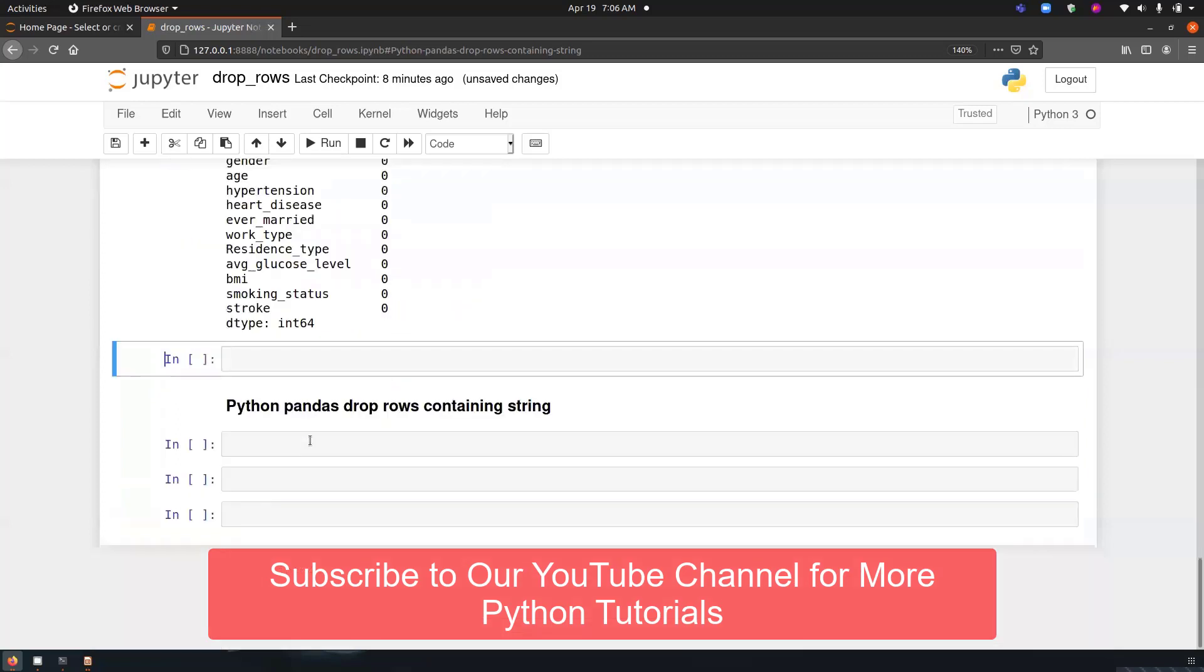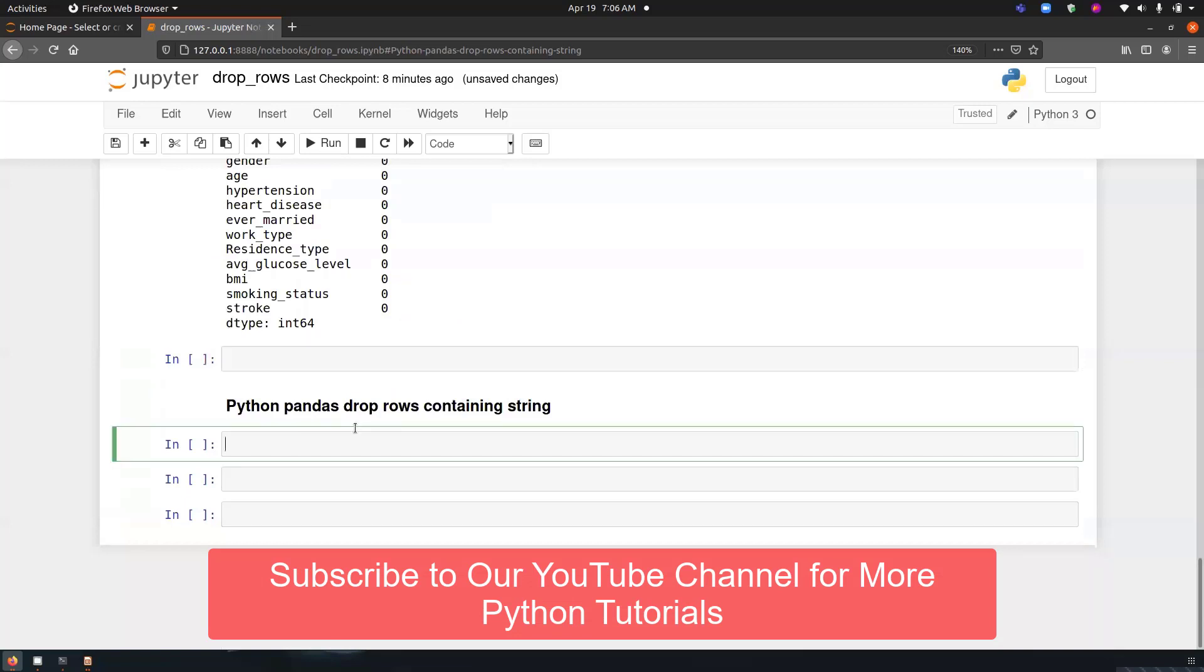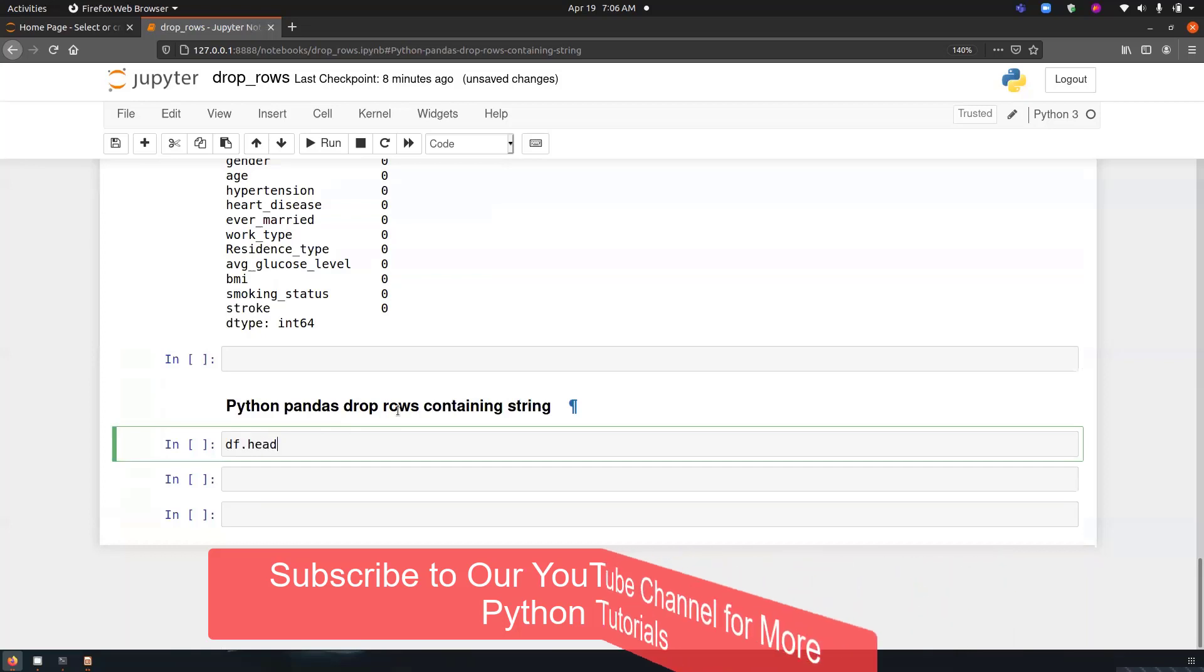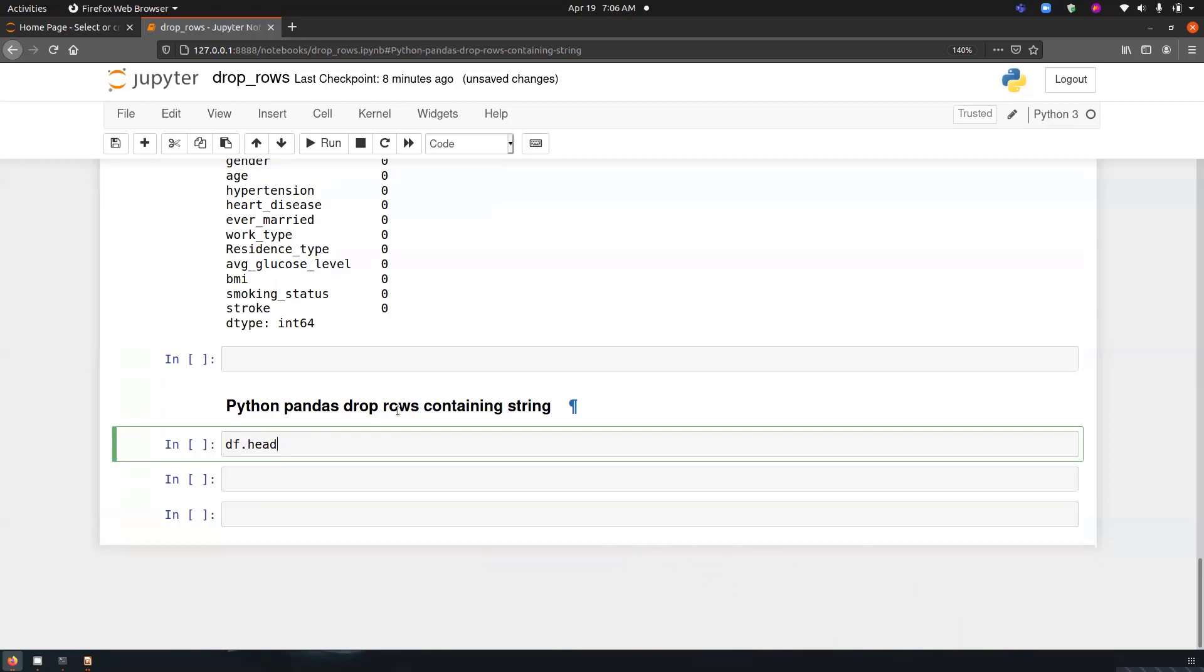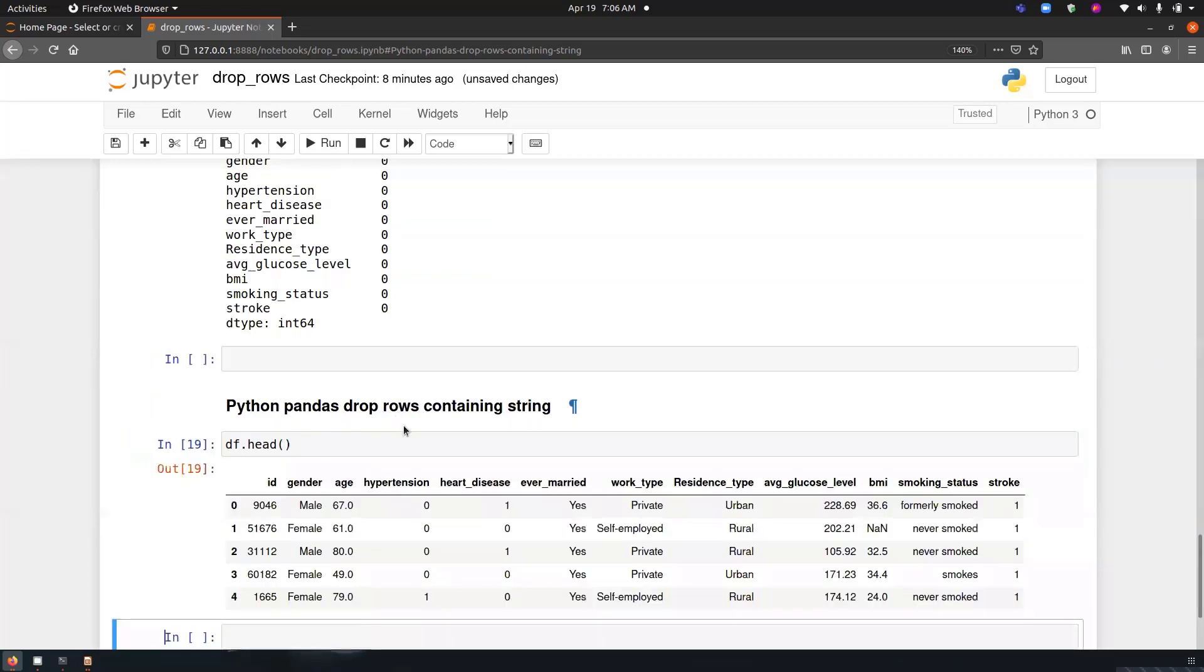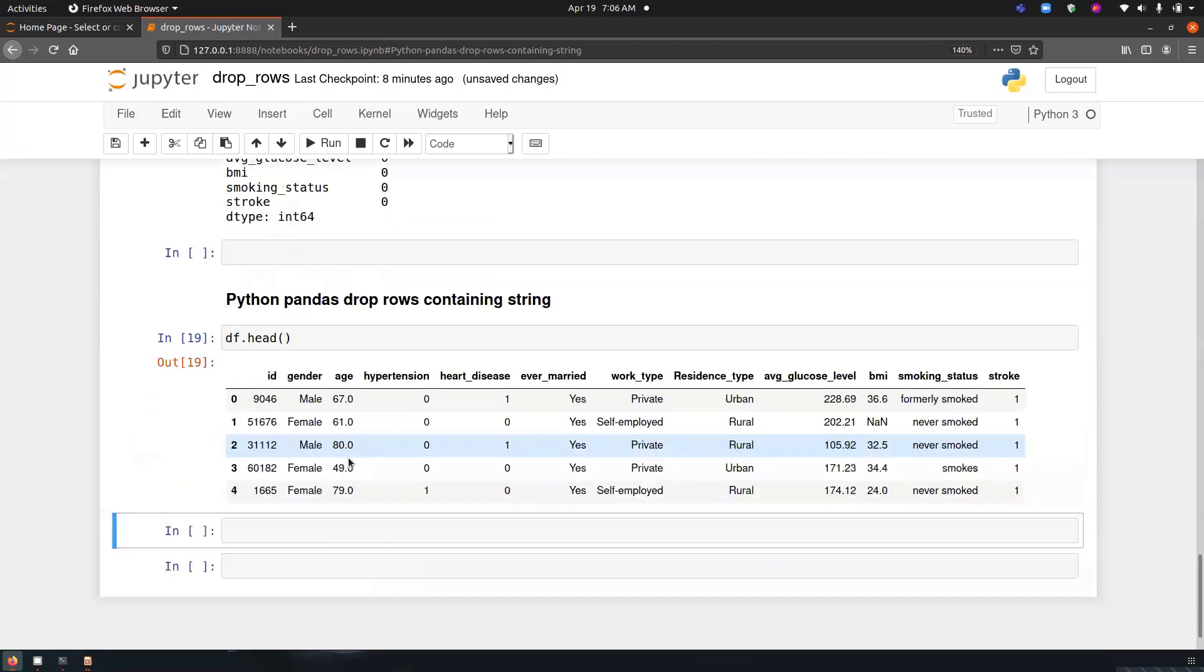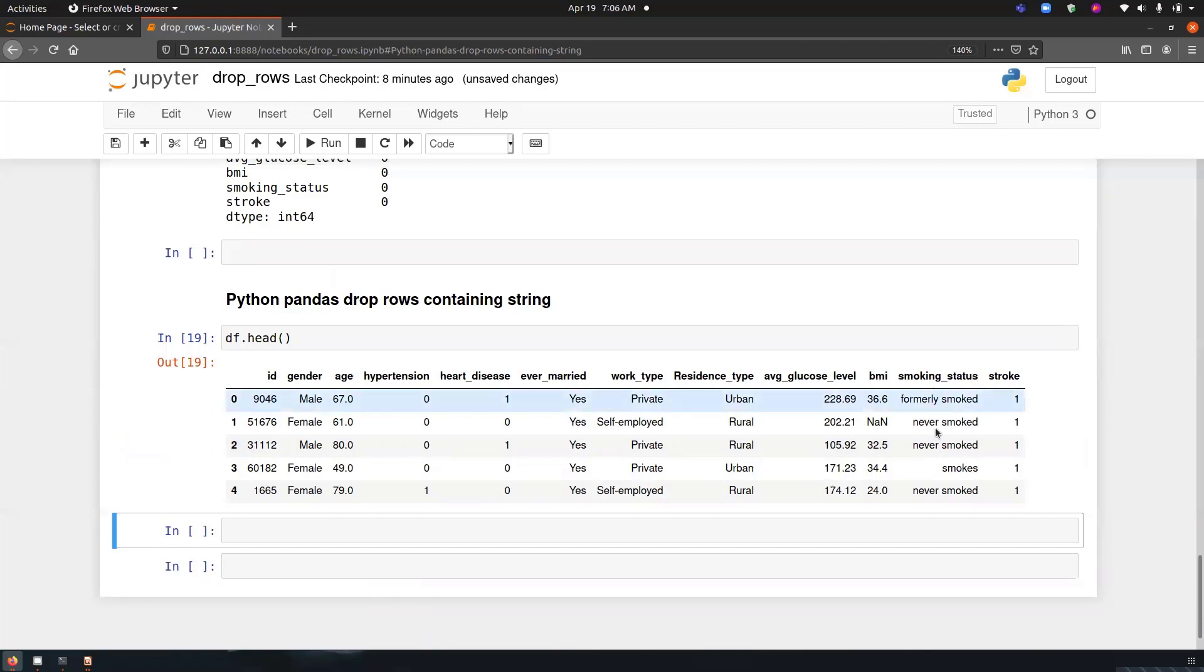Now, last topic is Python pandas drop rows containing a string. So we have to drop all the rows that has a string in it, that has dtype as string. So you can see gender is having string, then we have ever married having string, work type, resident type, and smoking status. So these are the columns that need to be deleted. So how we can do that?